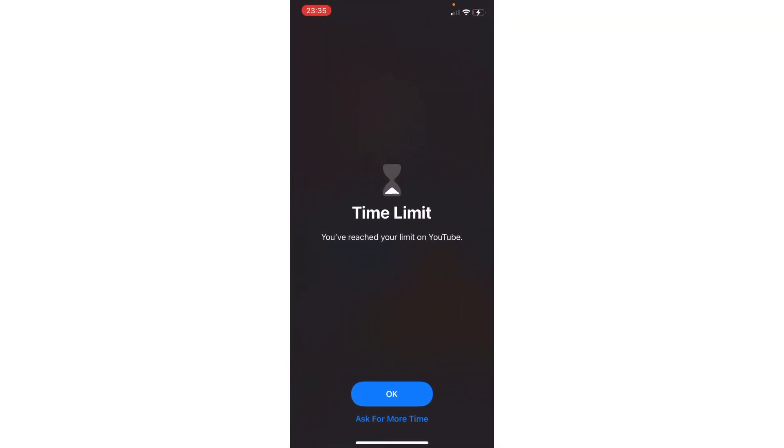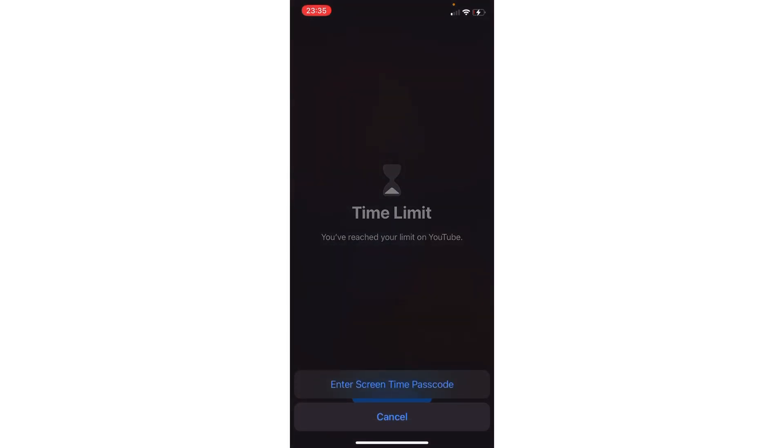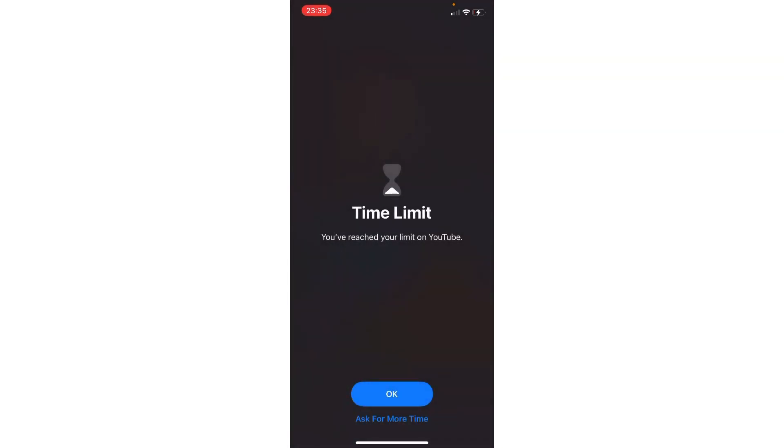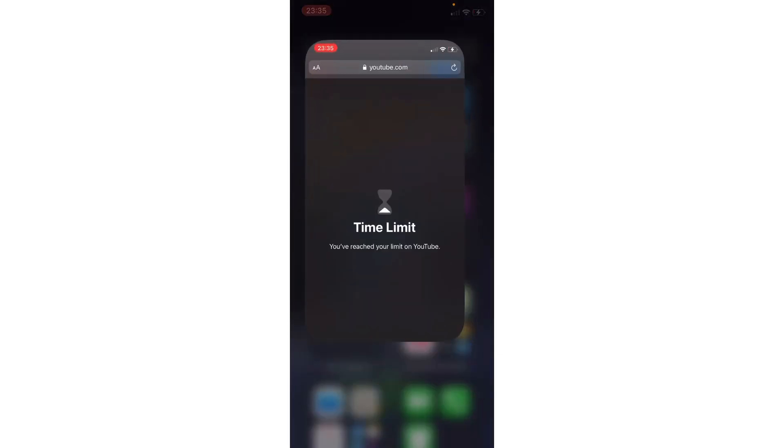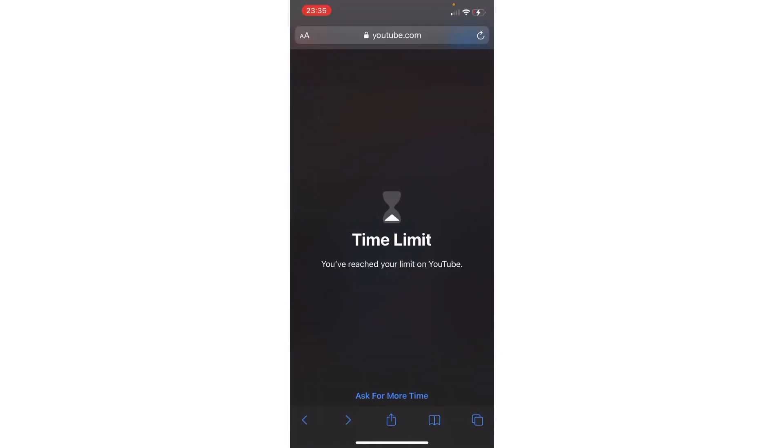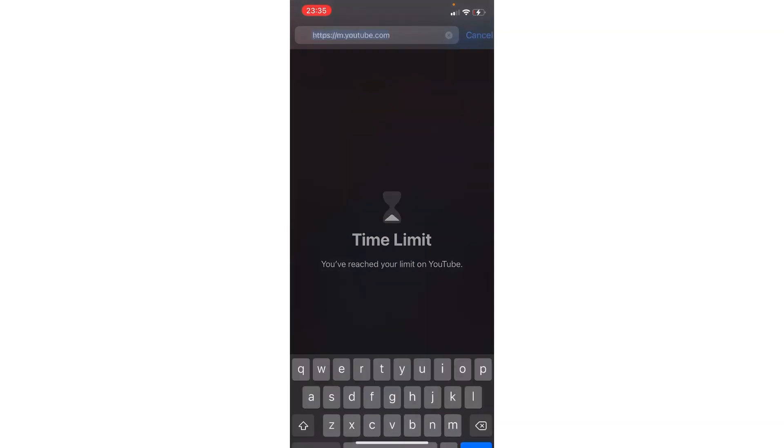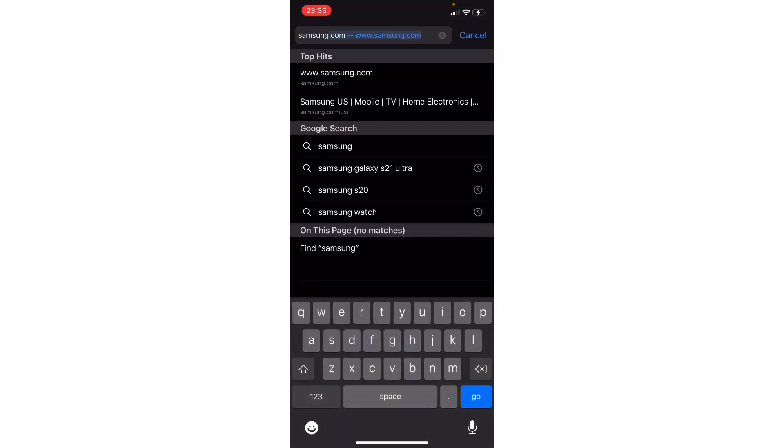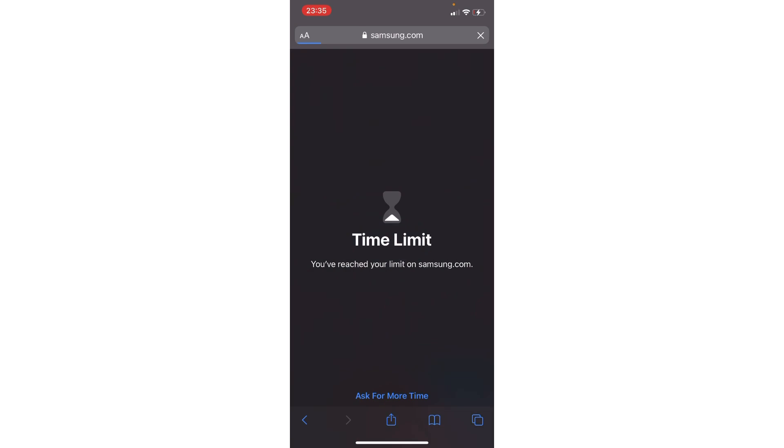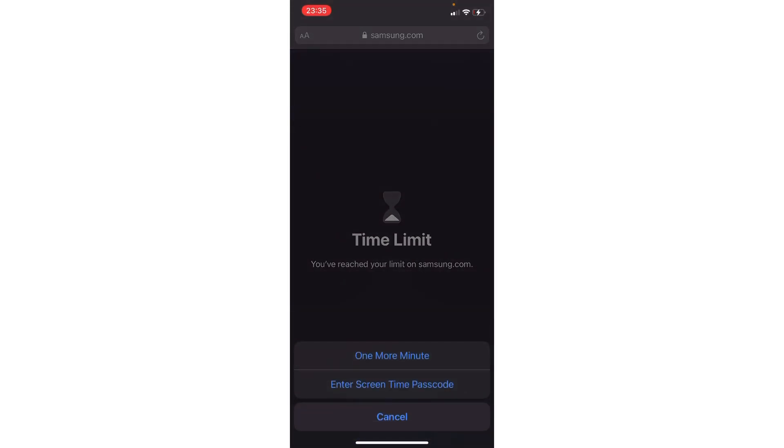You're going to have to do a little prep to do this. I'm going to be getting more time on YouTube, and here's how you do that. You have to go to Safari and go on a website that you haven't been on all day. I haven't been on Samsung at all today. The reason you want to go to a website you haven't been on today is because you will have the option to have one more minute.